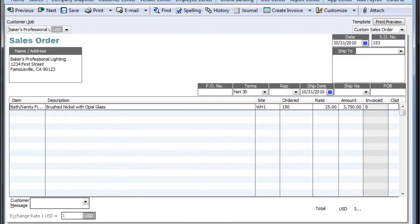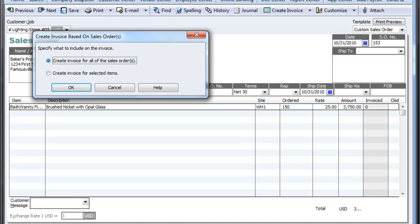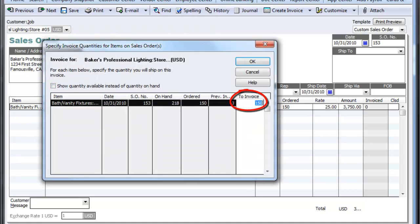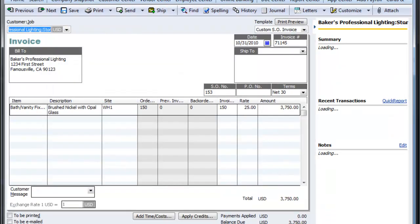This packing slip can be included in the container and shipped over to your customer. Once it's shipped, we can create an invoice for this item for all of the sales order, or if we're back ordering any of the items, we can create an invoice for selected items. The amount to invoice here — 150 — can be replaced with 85 at this point. But for this purpose, we will ship the entire invoice and hit save and close.